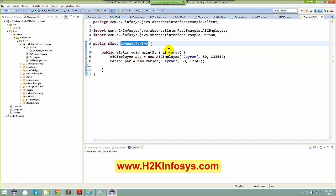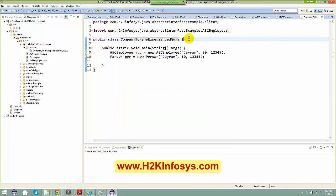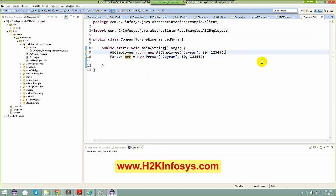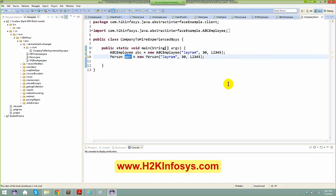Let me rename this class to 'CompanyToHireExperiencedGuys'. When I'm hiring, I want an experienced employee — I don't want any fresher in my company. But I still have the option to create a plain Person that's not associated with ABCEmployee or XYZEmployee. So what should I do to prevent creating a Person instance directly?